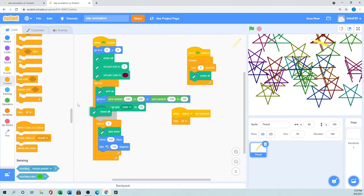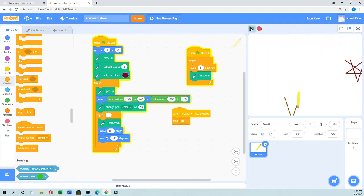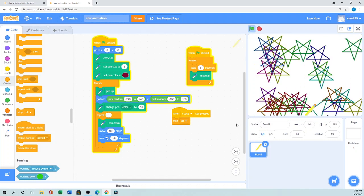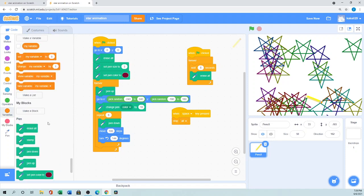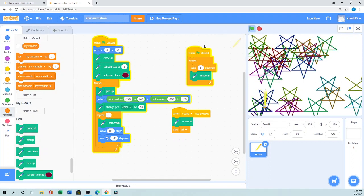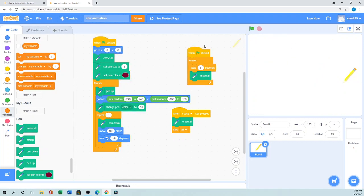So: when the green flag is clicked it draws stars randomly; every five seconds it erases everything and starts again; and when you press space it erases all and stops the program. That's the end of this tutorial! If you like it please like, subscribe, and share with your friends. And don't forget to save your project — that's really important. Thank you so much, bye!